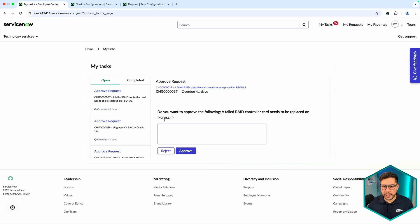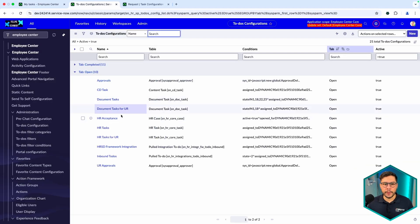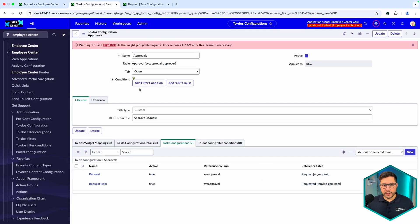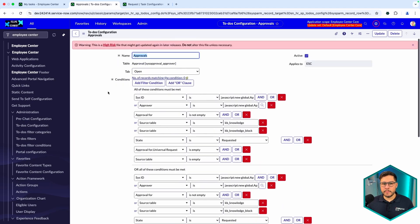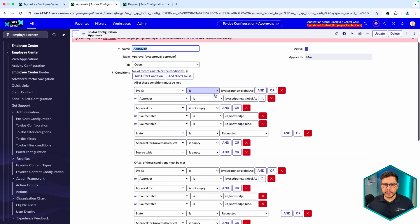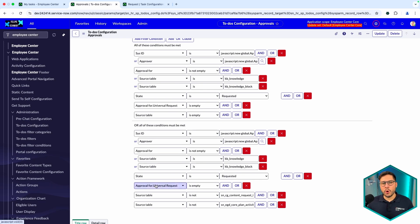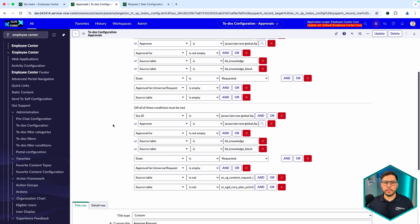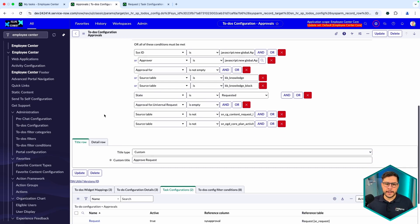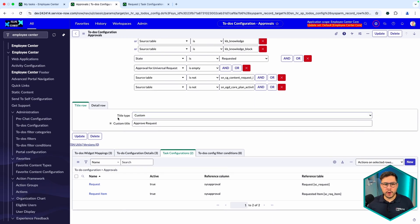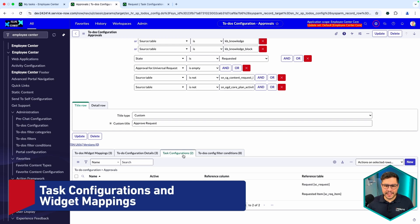If you simply need something directly out of the box, this is a really good one to use. Let's go for the Open ones. As soon as you click on Approvals, you have this big condition here, and this condition is just telling you which kind of records are going to appear in that list so that you can filter the records.